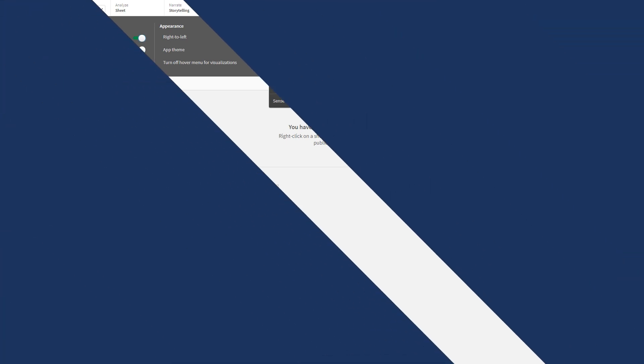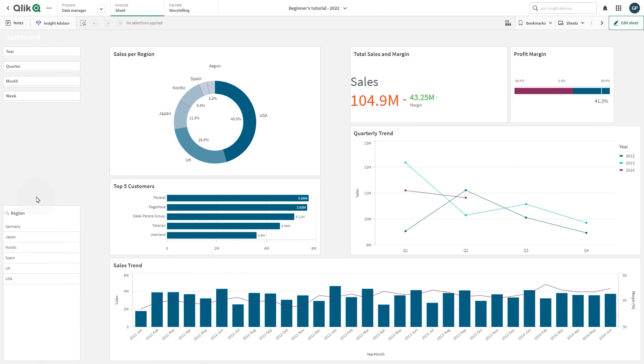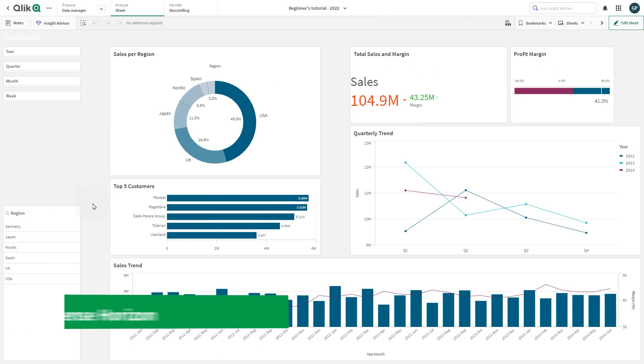The default Qlik themes are Sense Horizon. This is the default theme used when you create an app.